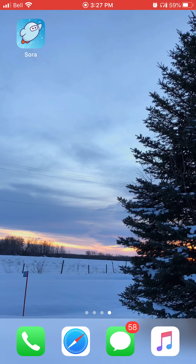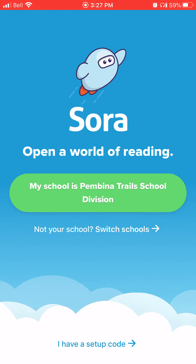First of all, you're going to go to the app store — whatever that is for your device, Microsoft, Apple, or Google Play — and you're going to search for Sora, S-O-R-A. When it has downloaded, you're going to get this little blue guy with red shoes, he's very cute, and you're going to open it up and you're going to have to find our library to sign into.